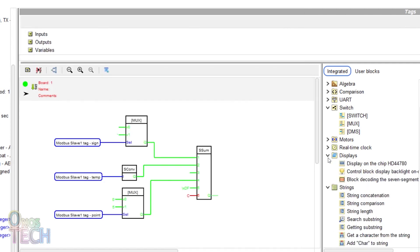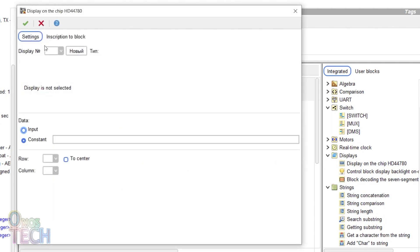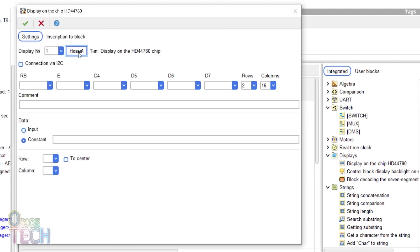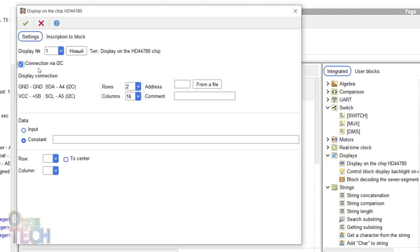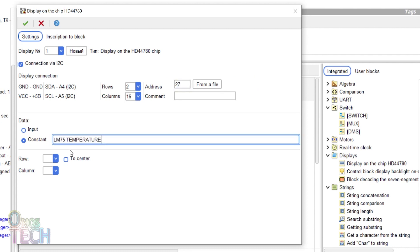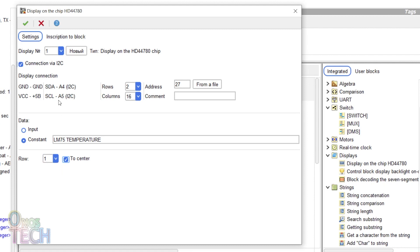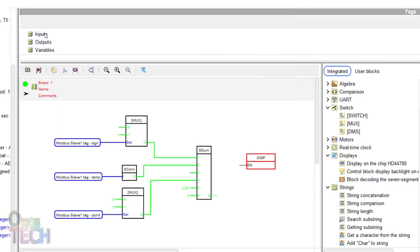Add a display block and select the I2C option. Input the I2C address with the data constant of LM75 temperature. Select row 1 and center.